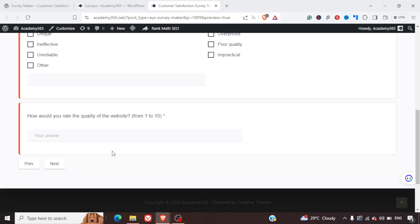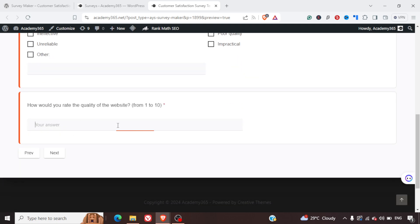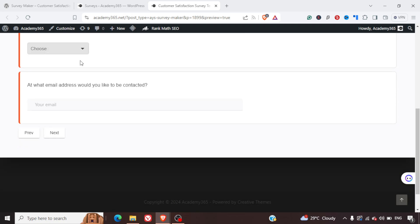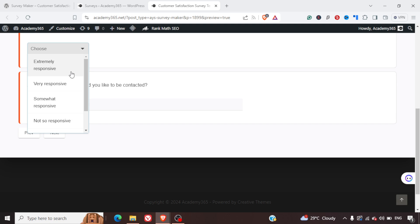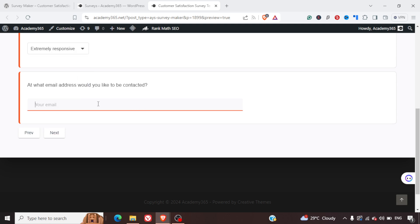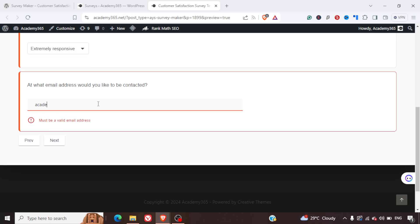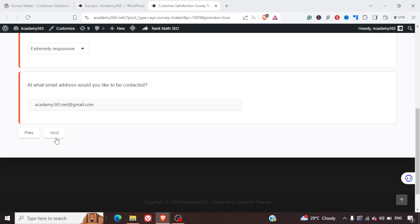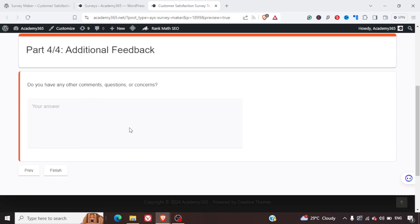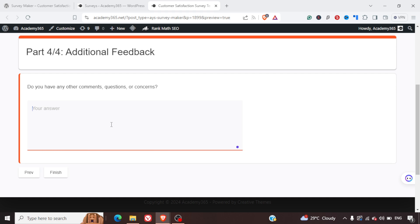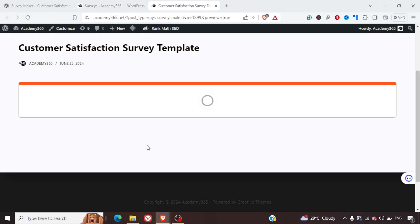Now here we have checkboxes. The question is 'Would you like to rate the website from 10 to 1?' Let's say we're giving it a 10 and then choose 'Extremely Responsive.' We can write a Gmail ID here, then for 'Do you have any comments or questions?' we'll say no, and then click Finish.